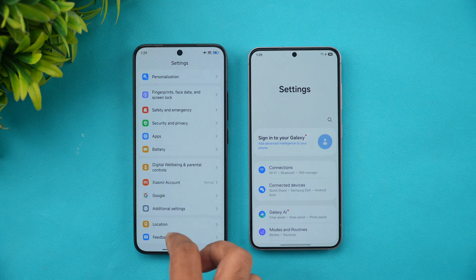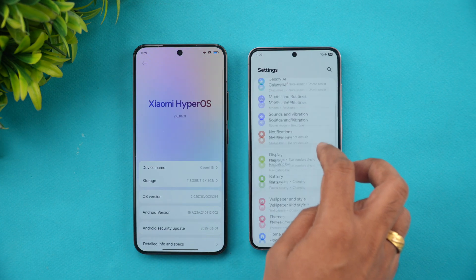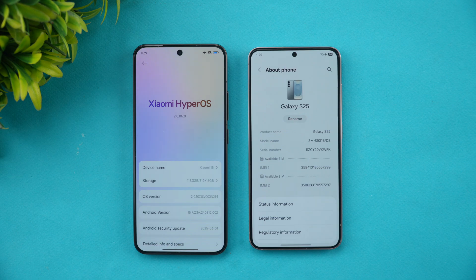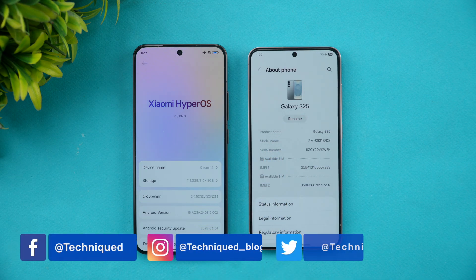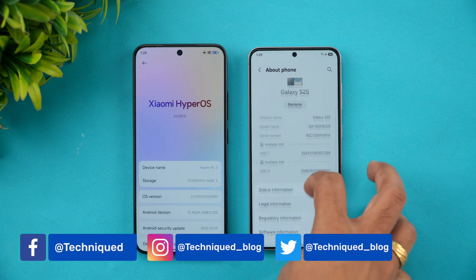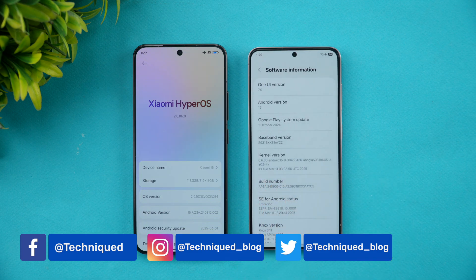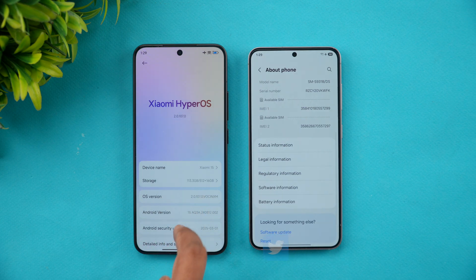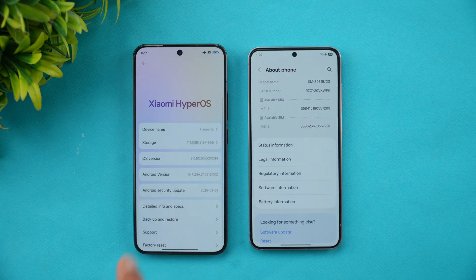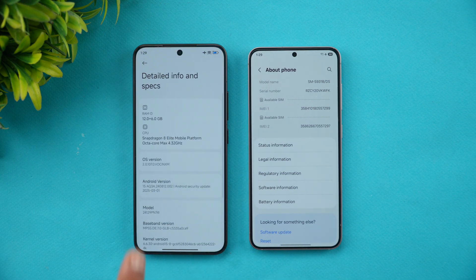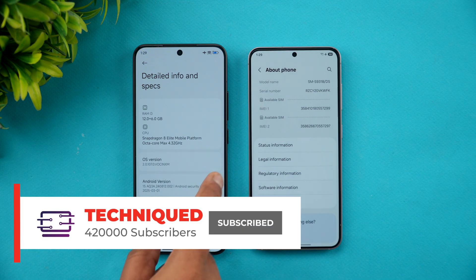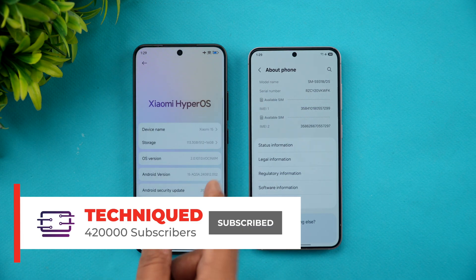Both devices have Android 15 out of the box. Let's go to About Device — here we have the Samsung Galaxy S25 with Android 15 and One UI 7, and here we have the Xiaomi 15 with Android 15 and the Snapdragon 8 Elite platform. Both devices have really great hardware.